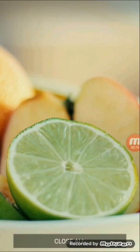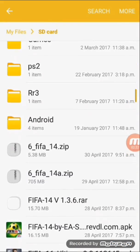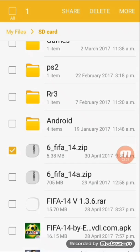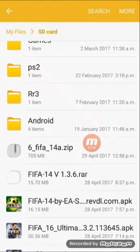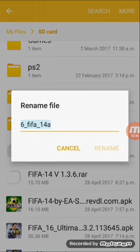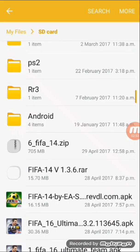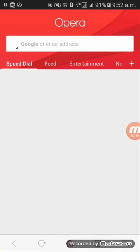Now go back to your file manager again. Find the new file you are currently downloading and delete it. Then take the file that we previously renamed and rename it back to its original name. I'm just going ahead and restoring the original name now.